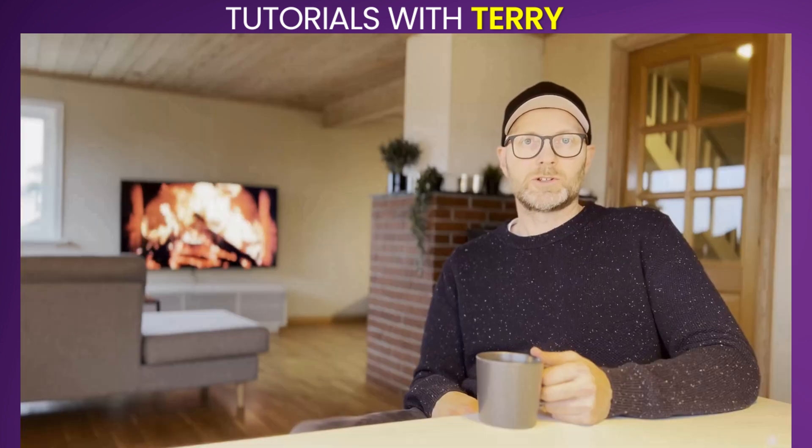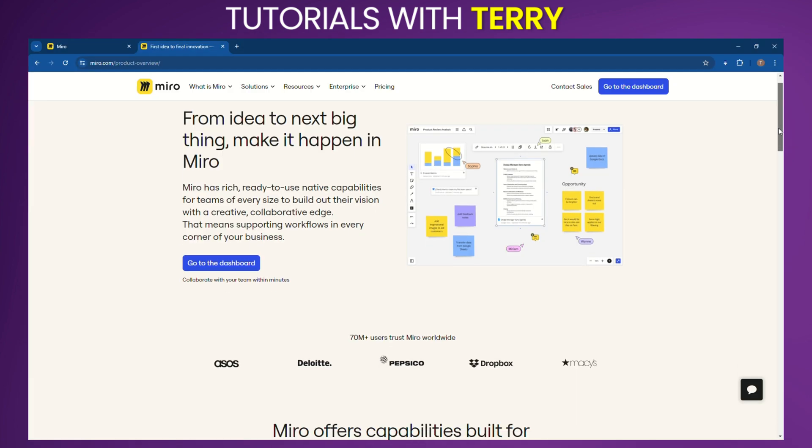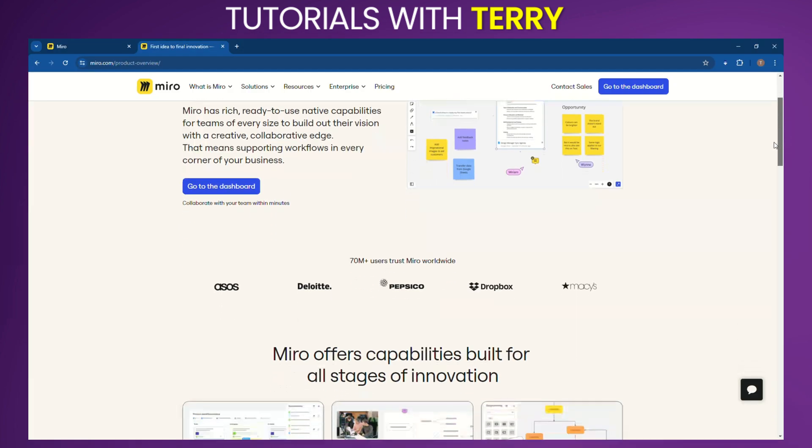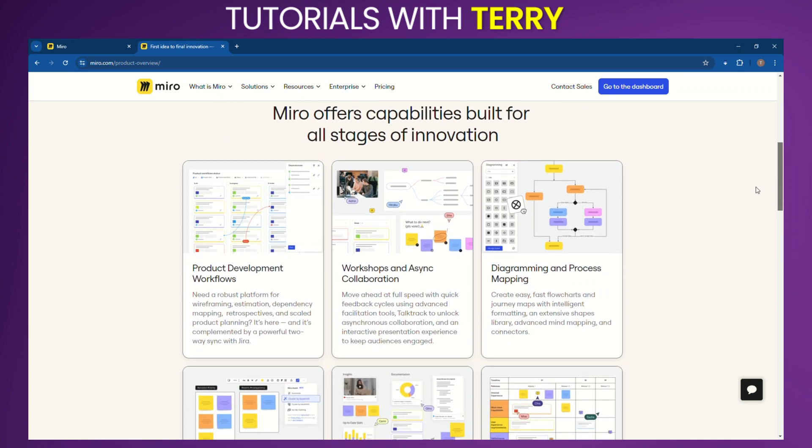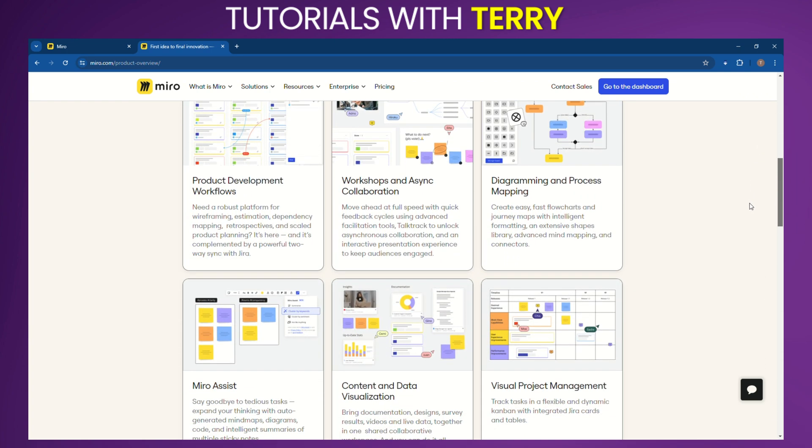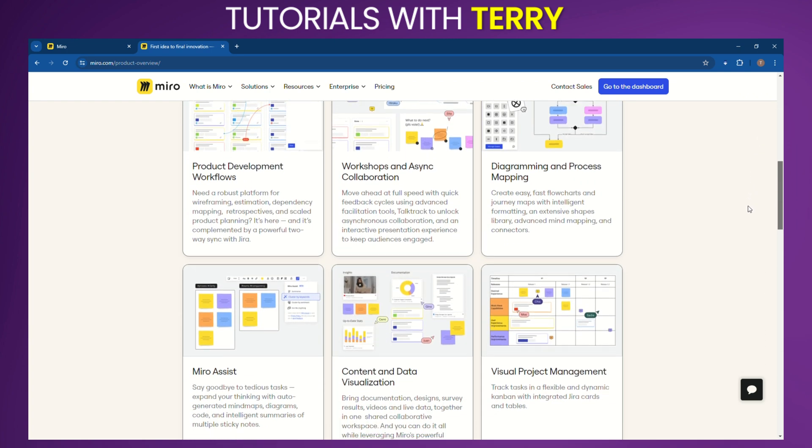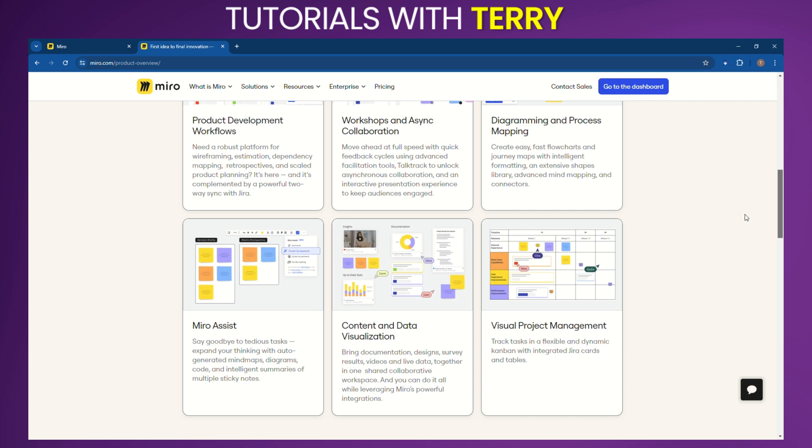Let's start with an overview. Miro is a powerful online collaborative whiteboard platform designed to facilitate brainstorming, project planning, and team collaboration. It's widely used for visual project management, process mapping, content visualization, and remote workshops.